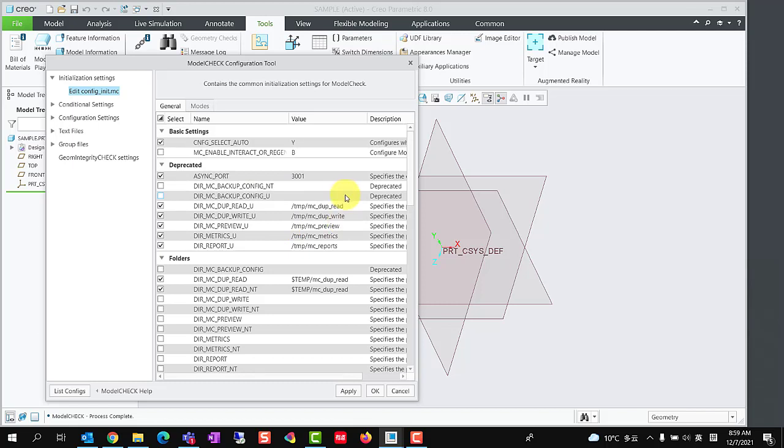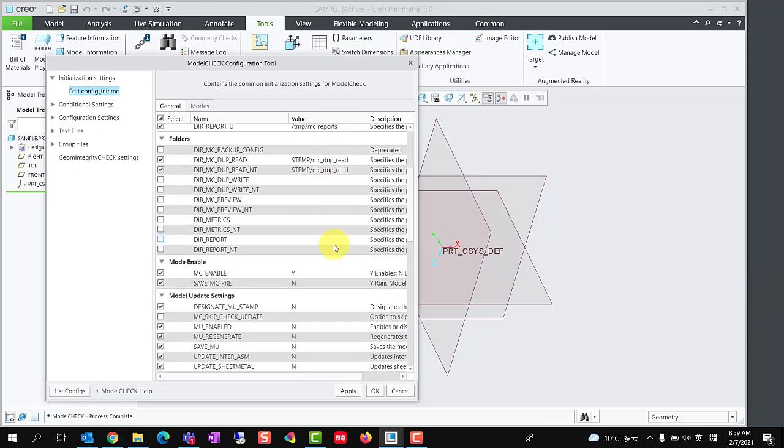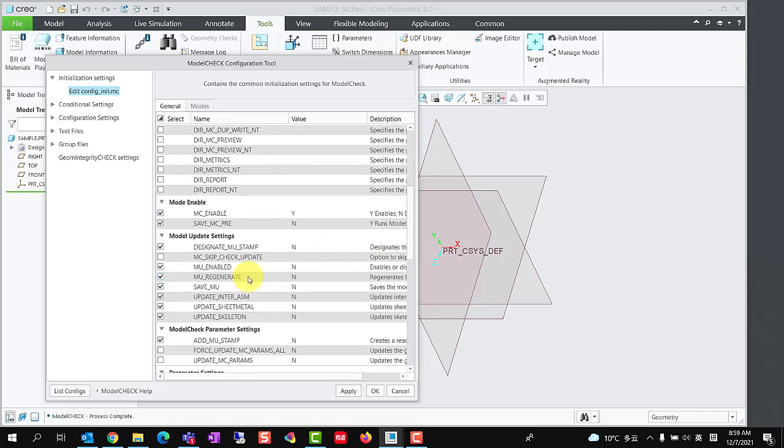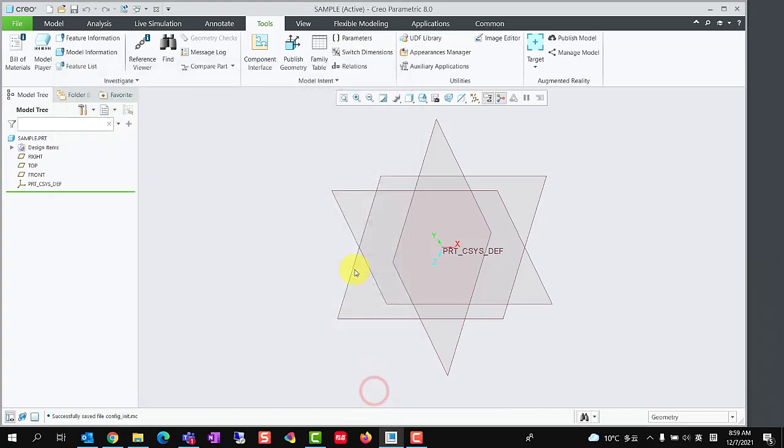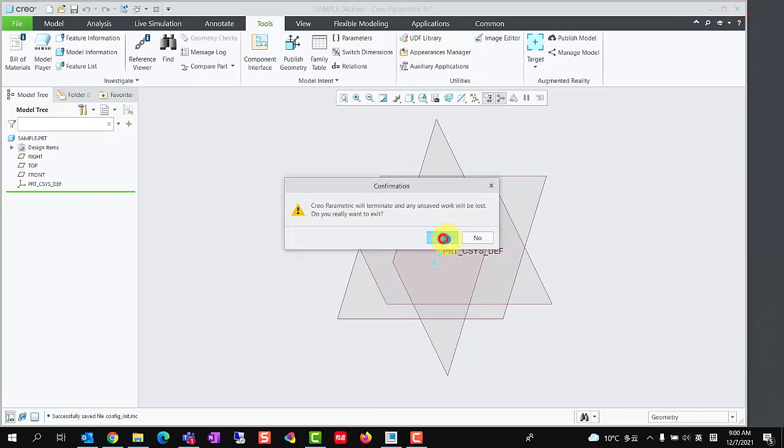Change the mu enabled to y. Please note that modifying the initialization settings of model check is only valid after restarting Creo.